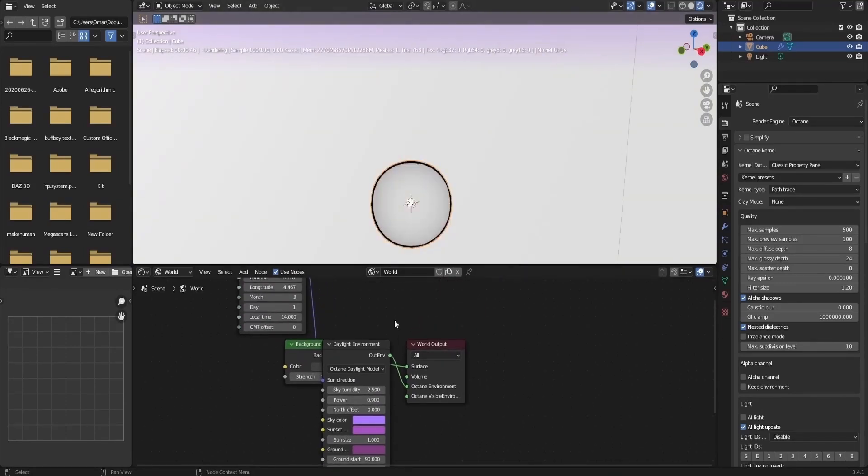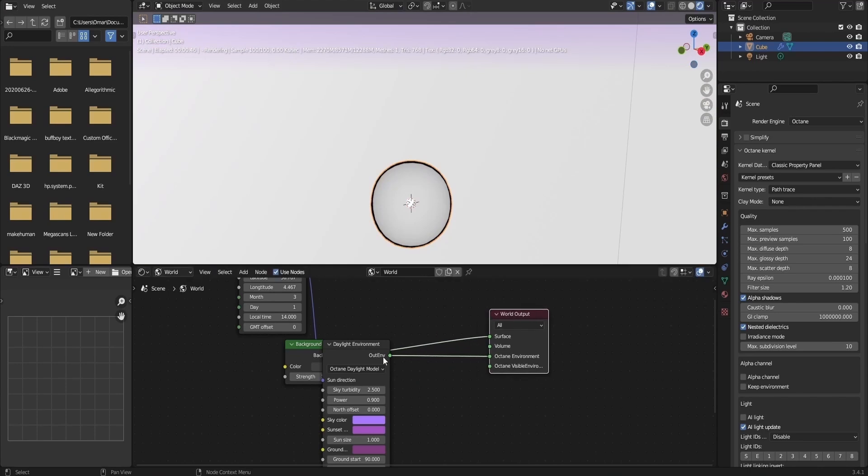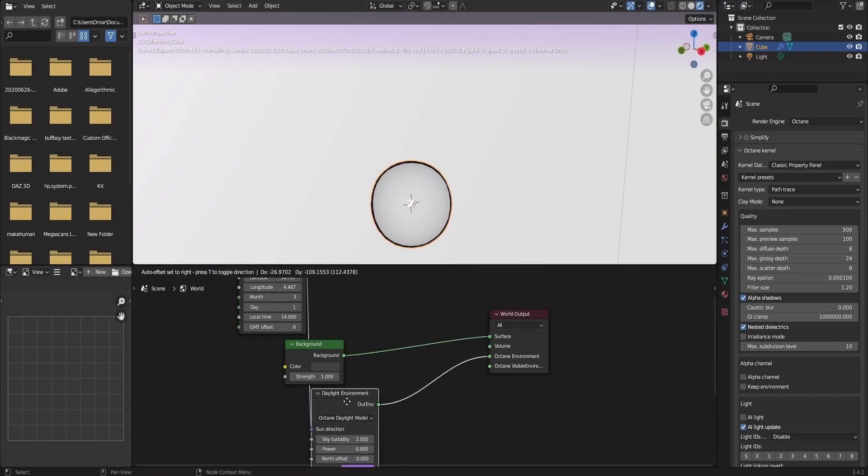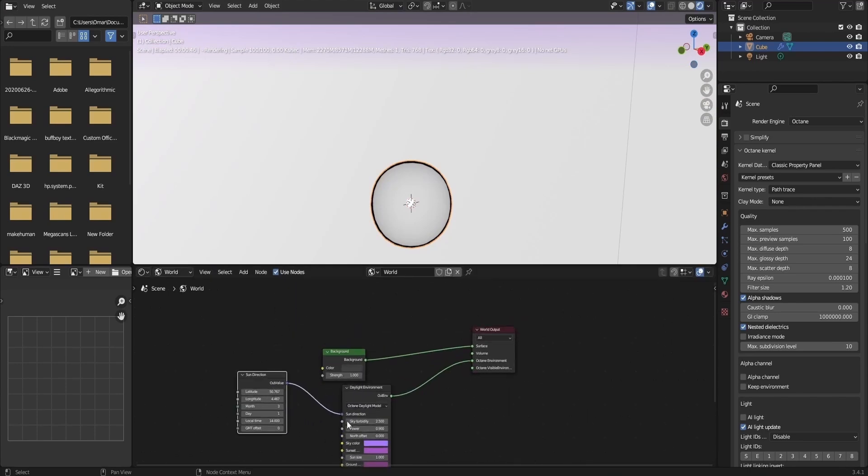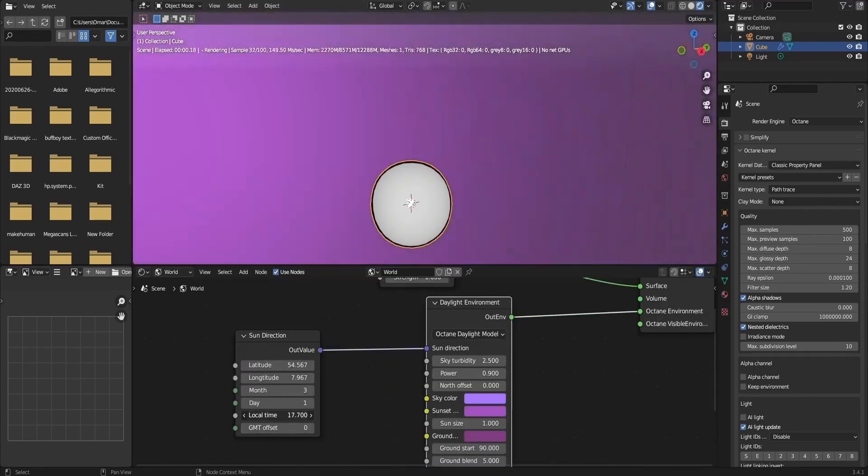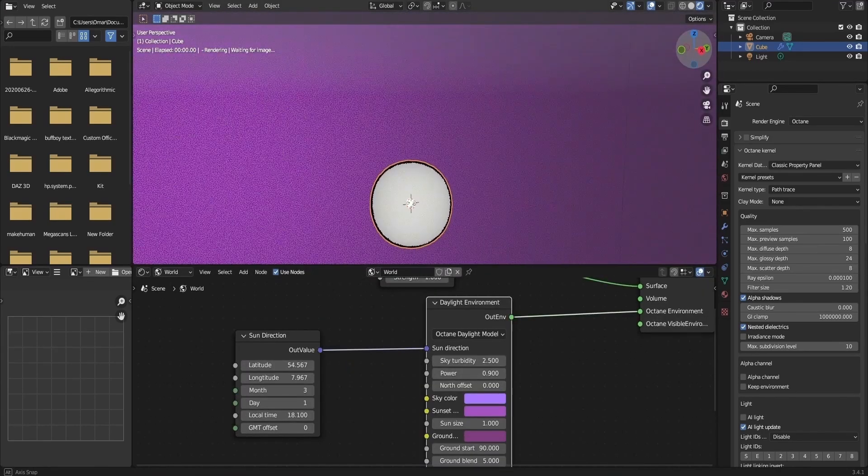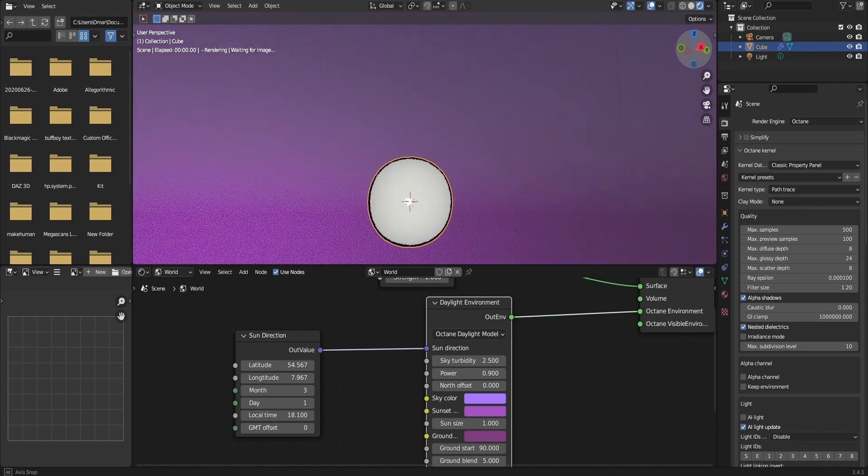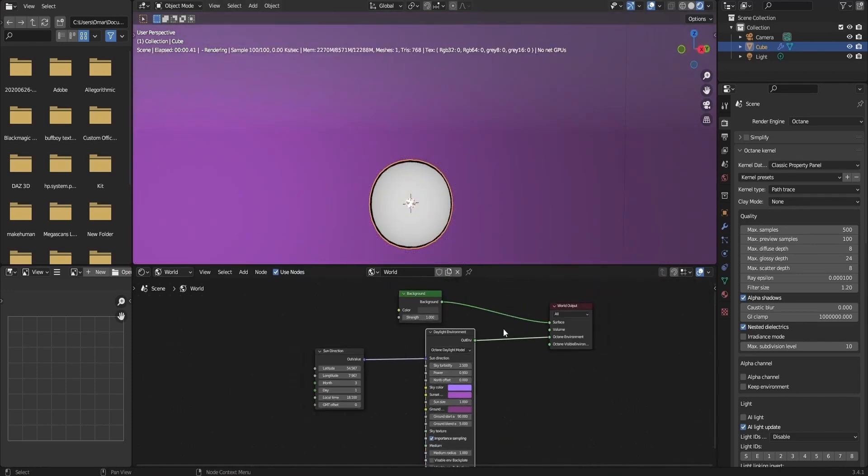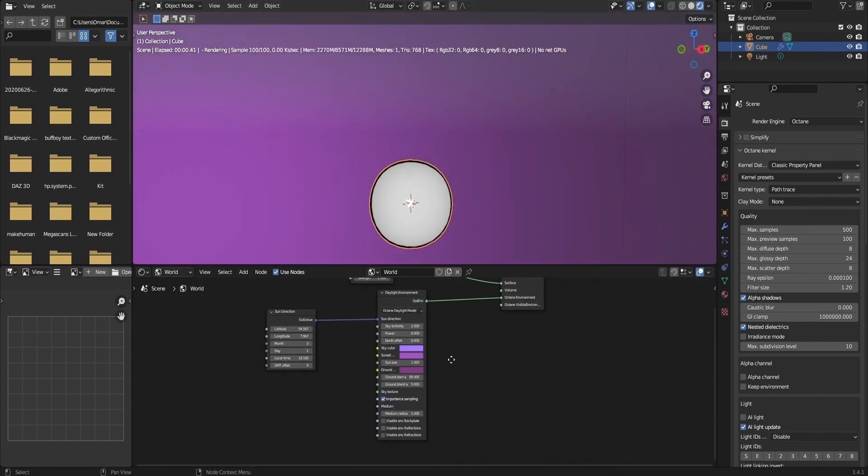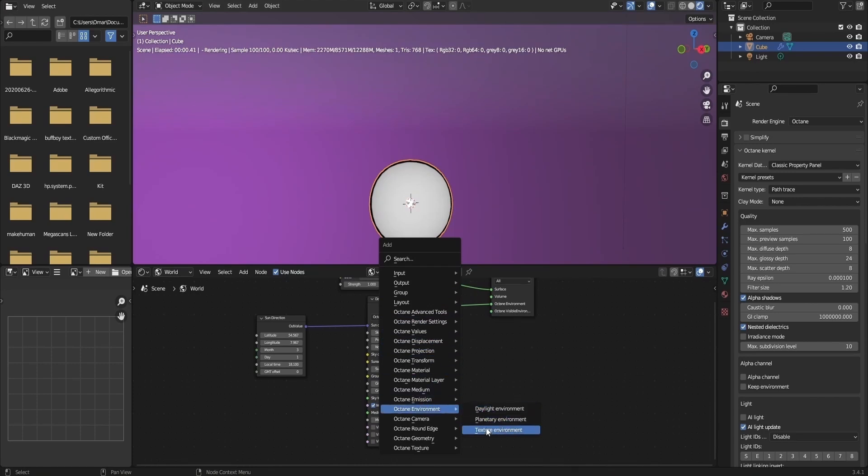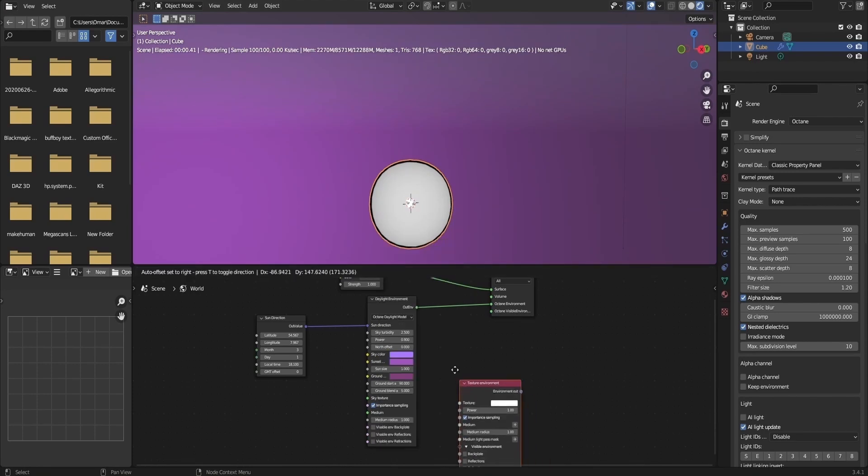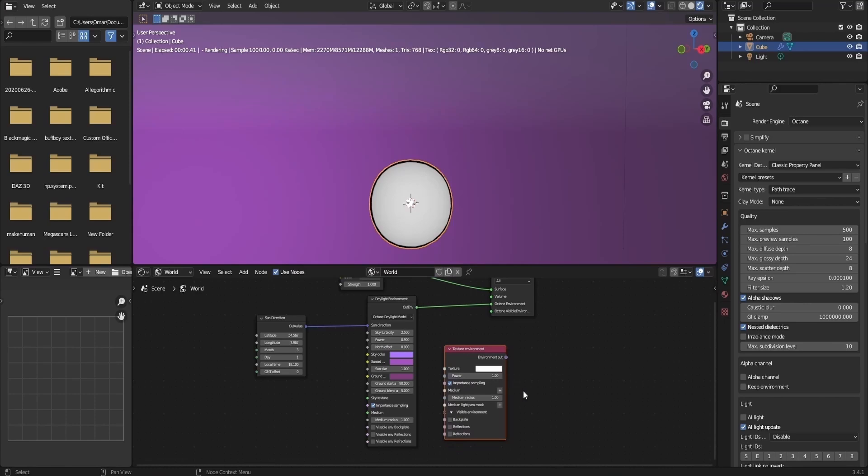And once you're satisfied with your base material, you can go back into the Shading Editor of your object. And just in case you wanted to use one of Blender's base HDRIs, you can simply do that by adding an image texture and selecting the HDRI you want from Blender's program files.